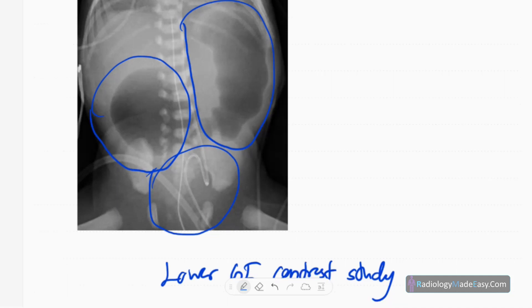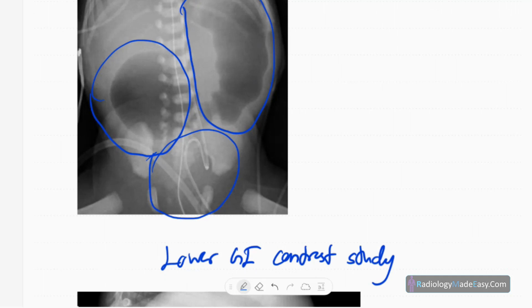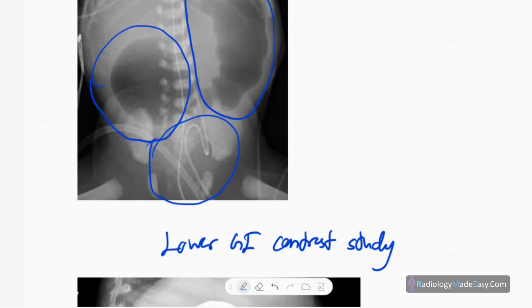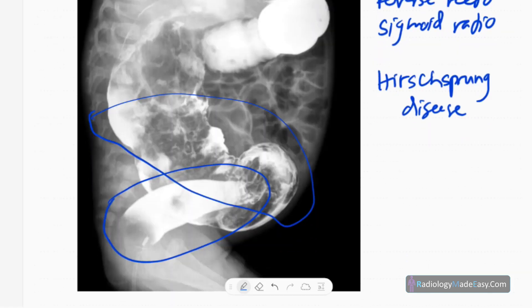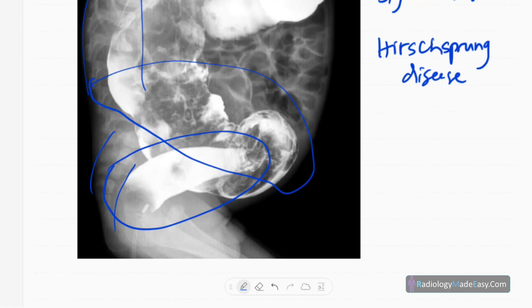This is a lower GI contrast study showing an example of Hirschsprung disease. You can see the narrow rectum but a grossly distended sigmoid colon. The rectosigmoid ratio is reversed — normally the rectum is larger than the sigmoid colon, but here the sigmoid is larger, giving a reversed rectosigmoid ratio. This causes large bowel obstruction. We should also check for associated sacral agenesis or vertebral or anorectal abnormalities.